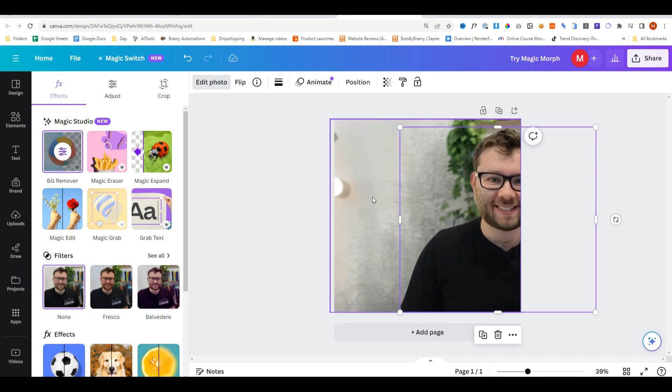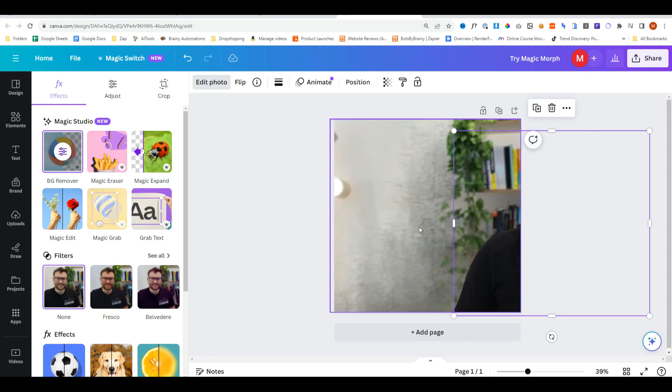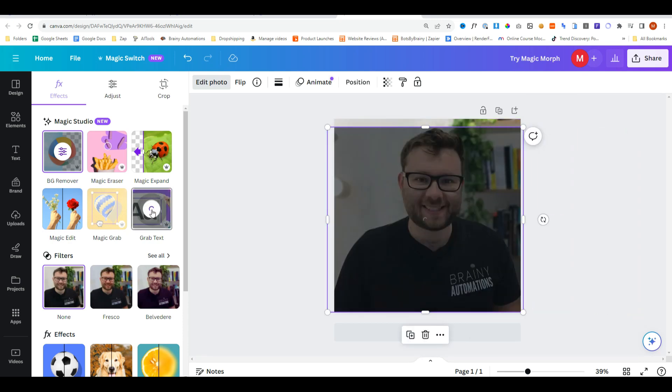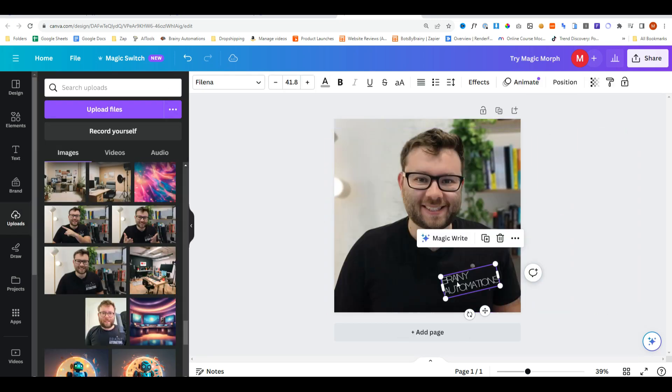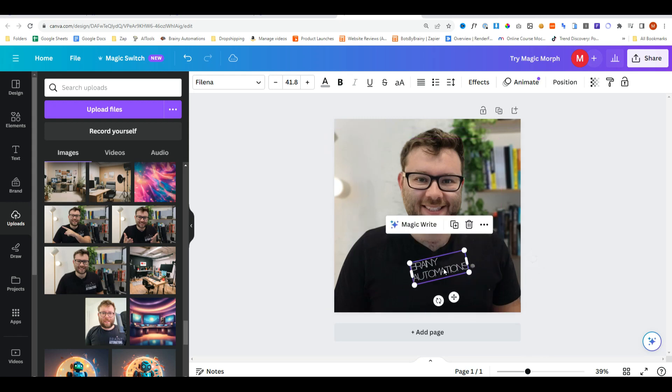It will also use a form of content aware to fill in missing things behind the person. Clicking on grab text will separate the text from objects. Just like that.